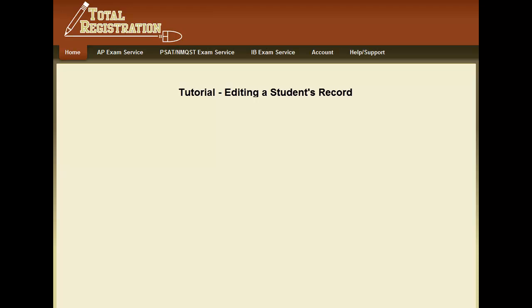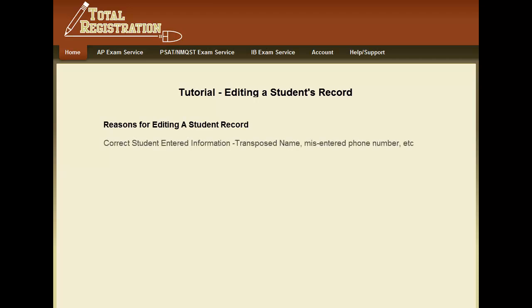Occasionally, schools find it necessary to edit a student's record. There are several reasons that a school may need to edit a student's record. Perhaps the student entered incorrect information when they registered.